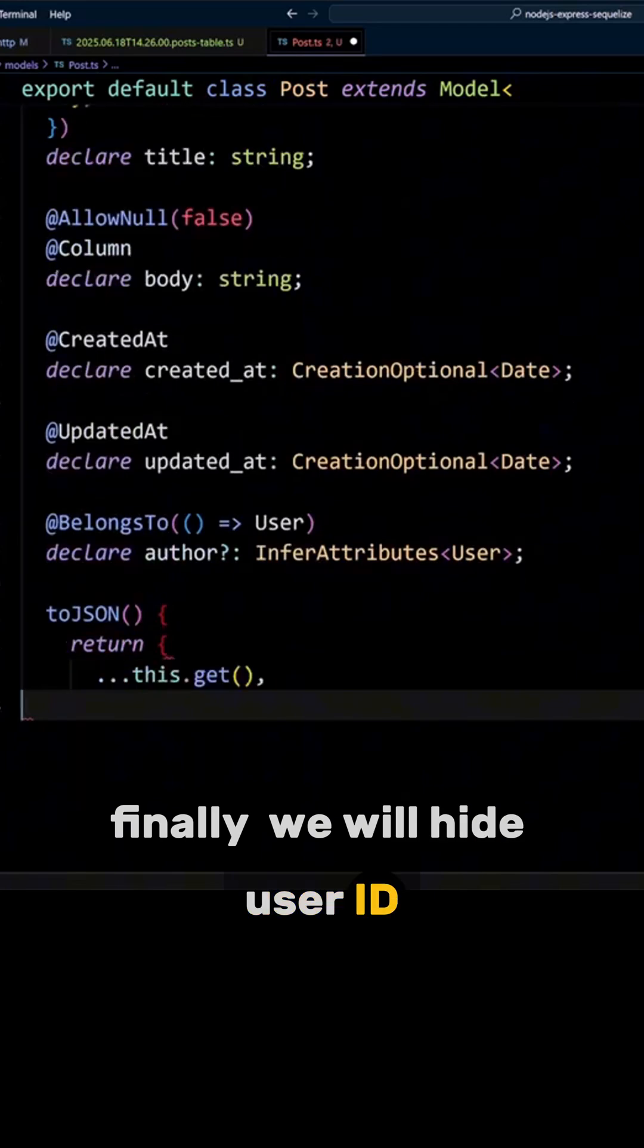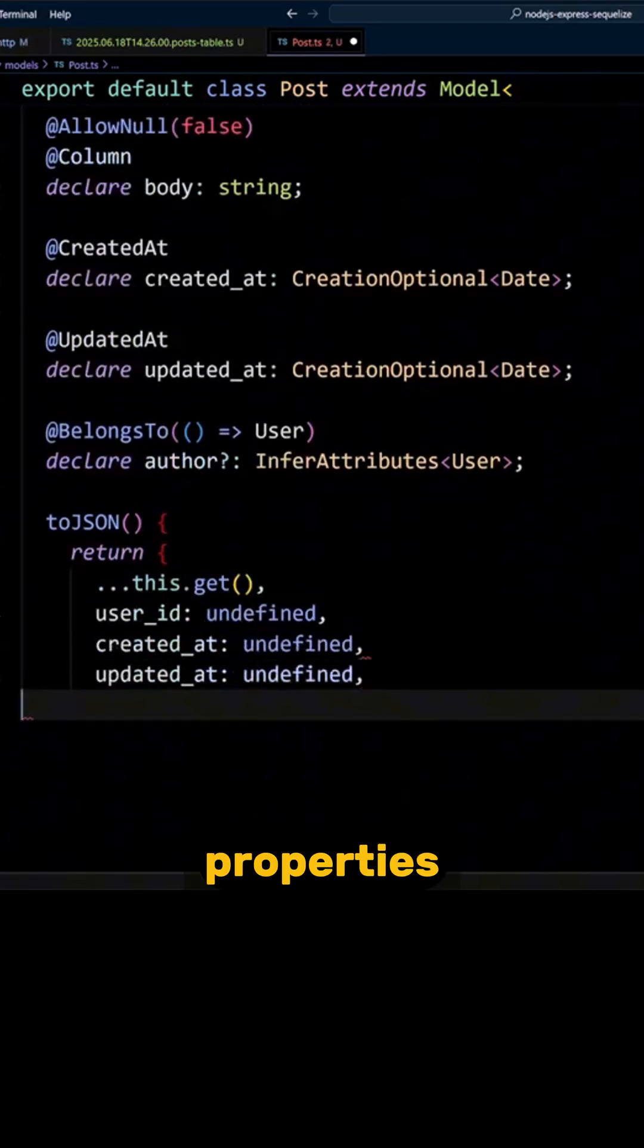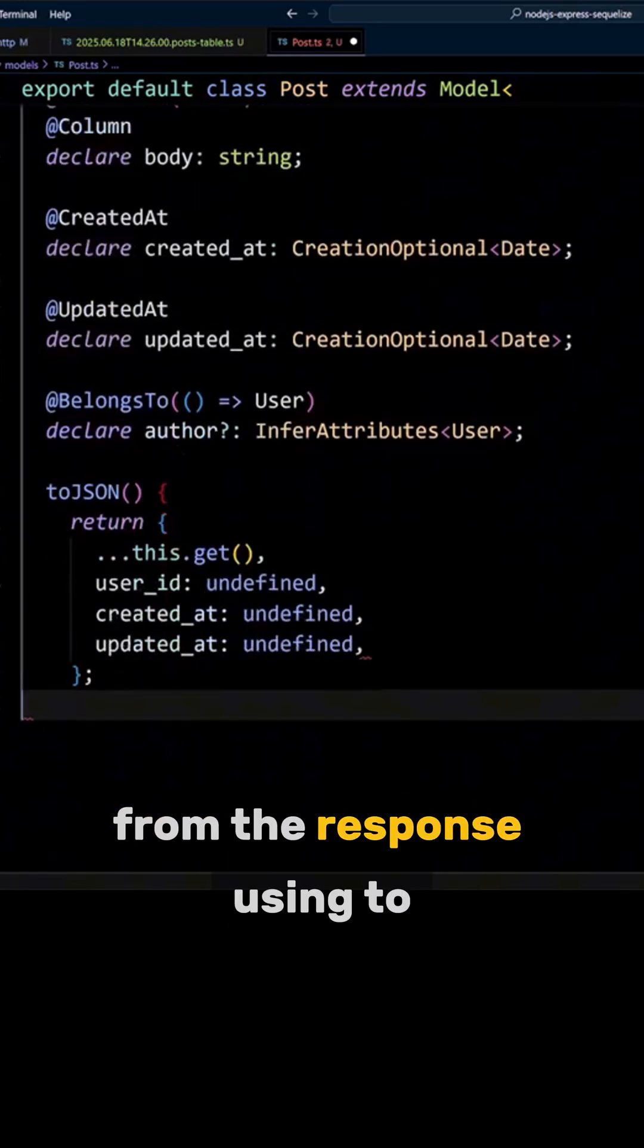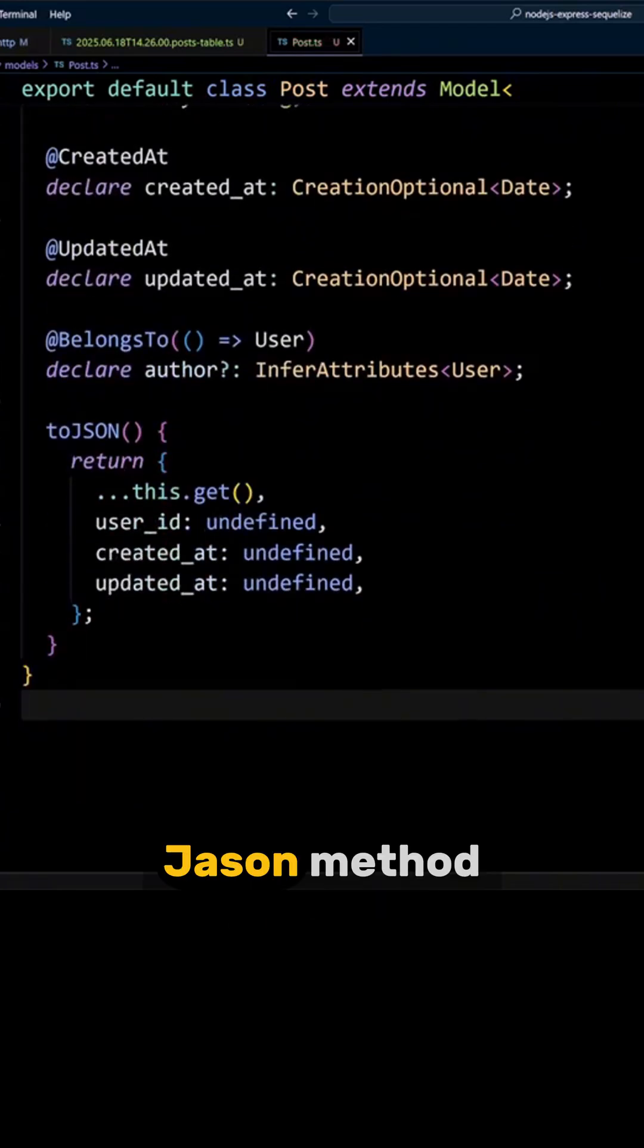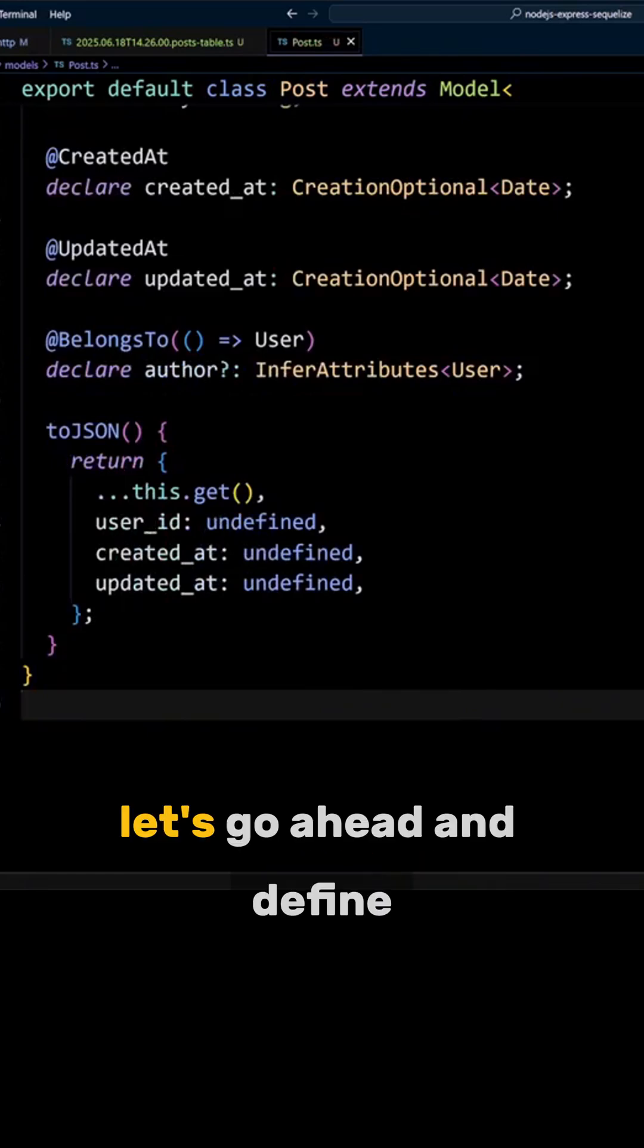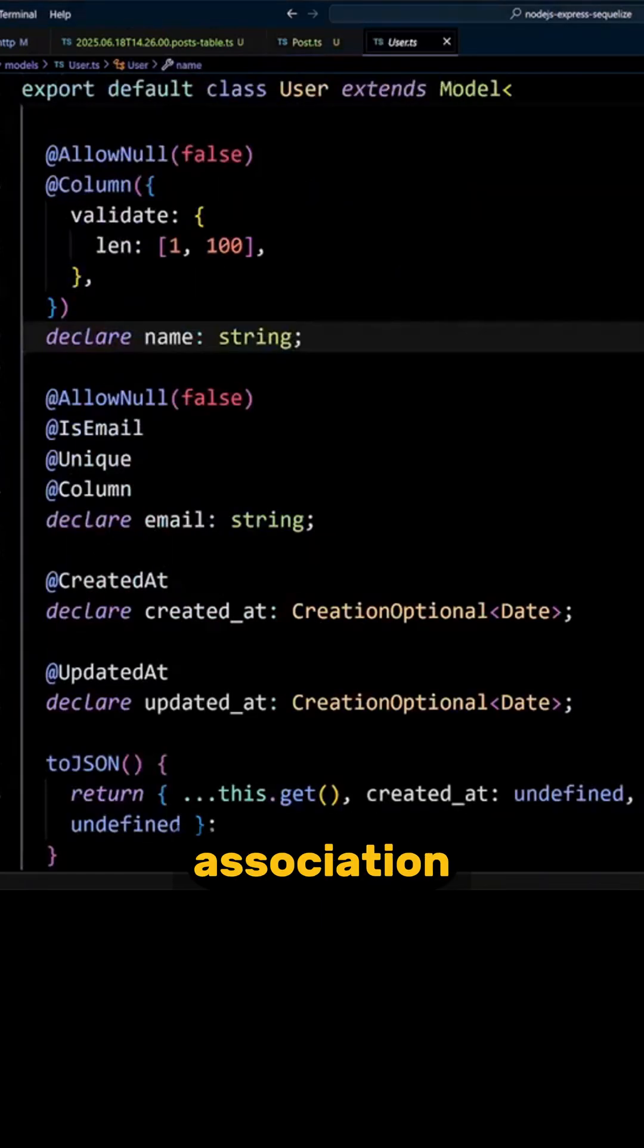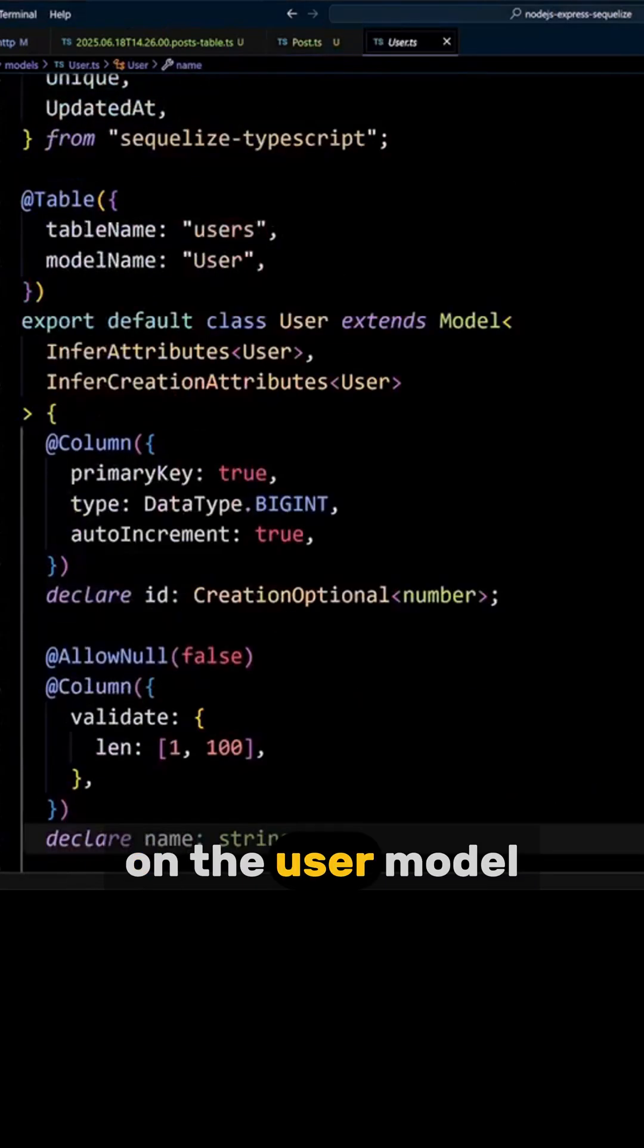We will hide user ID, created at, and updated at properties from the response using the toJSON method. Next, let's go ahead and define the post association on the user model.